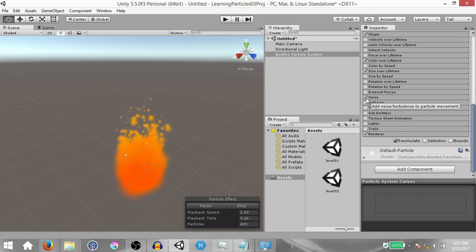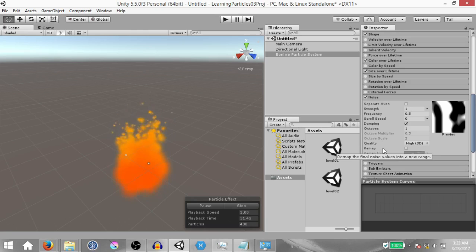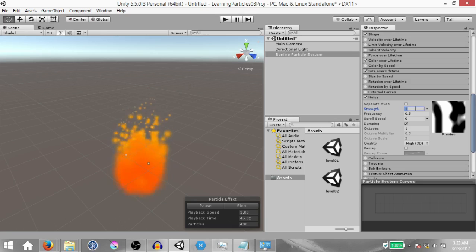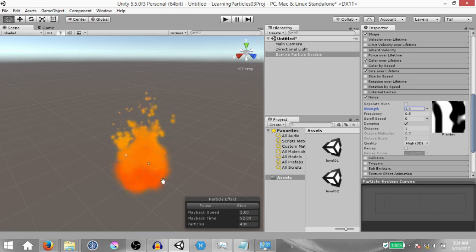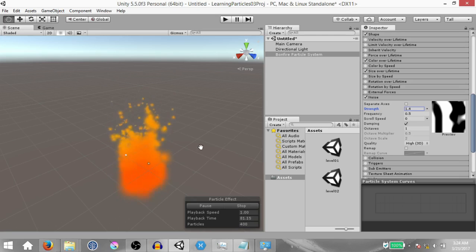Enable the noise module. The noise module is basically going to add noise or turbulence to the particle movement. Using its properties you can control the kind of noise generated, and there's a preview of the noise being generated. We're going to change strength, which controls the overall effect of the noise — set it to 1.4. You can already see some difference. I want to apologize if the frame rate is bad, because I'm doing a screen recording while running this particle system.